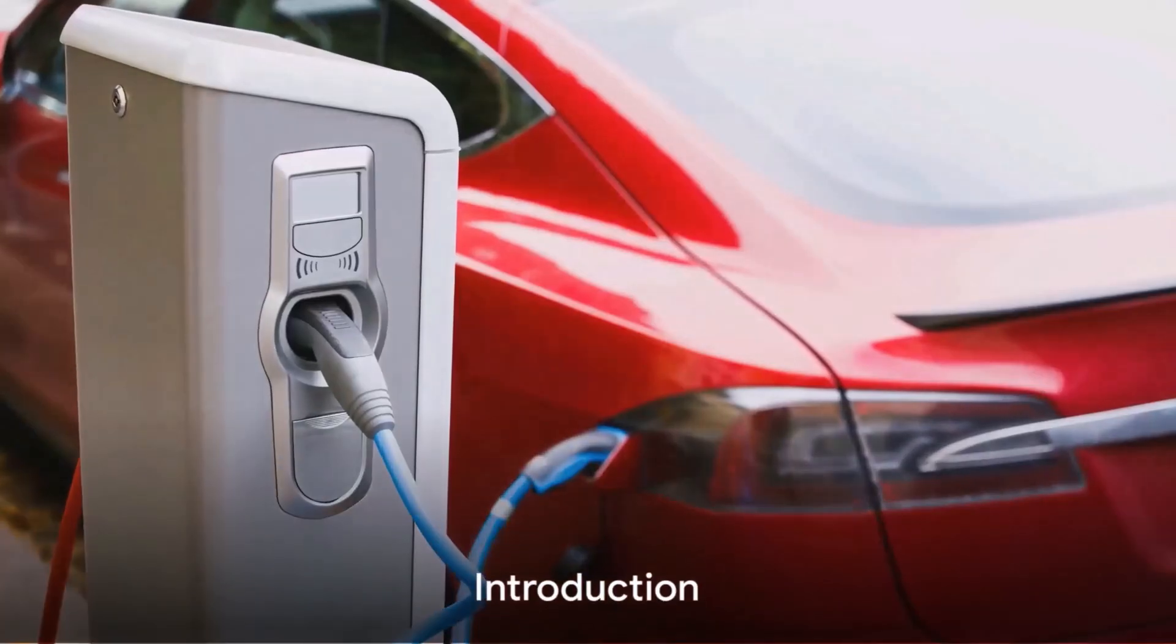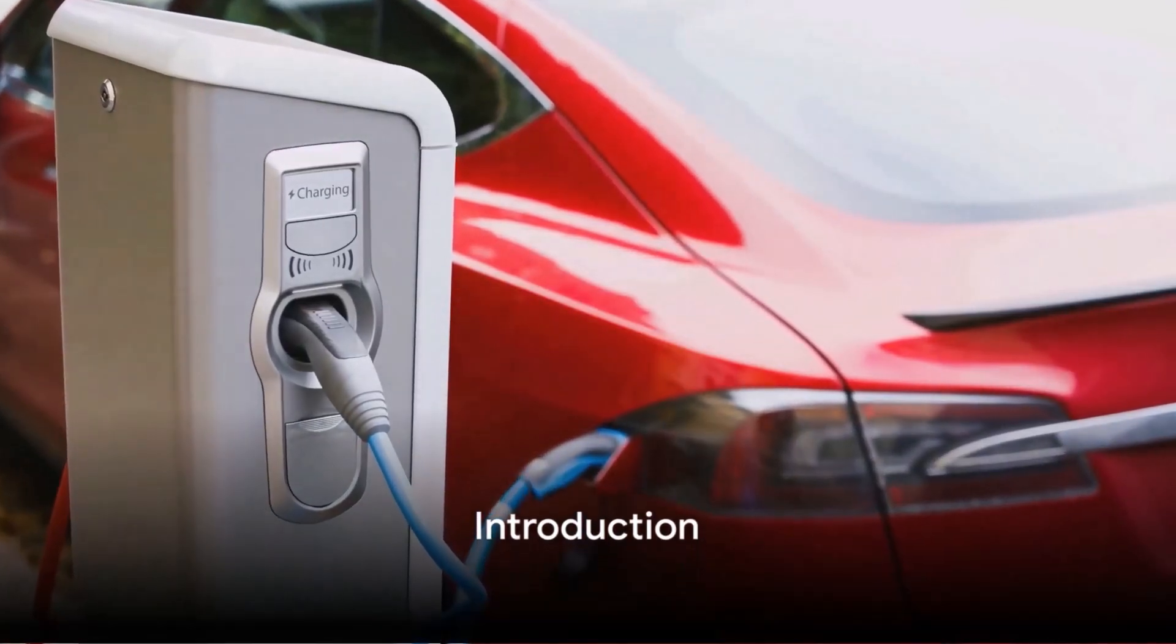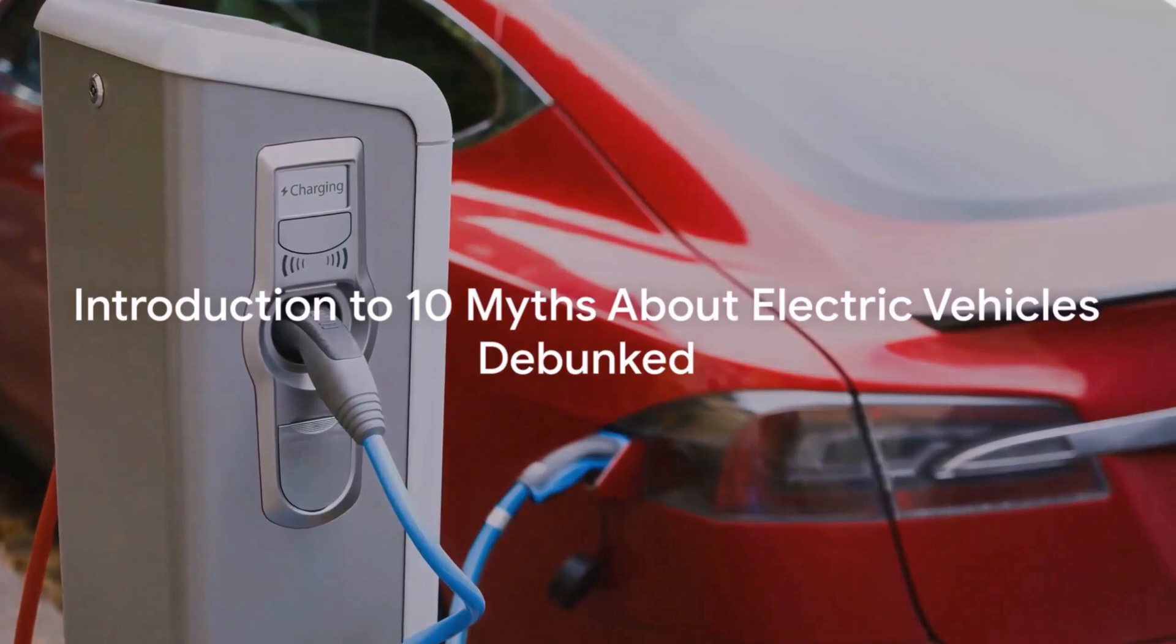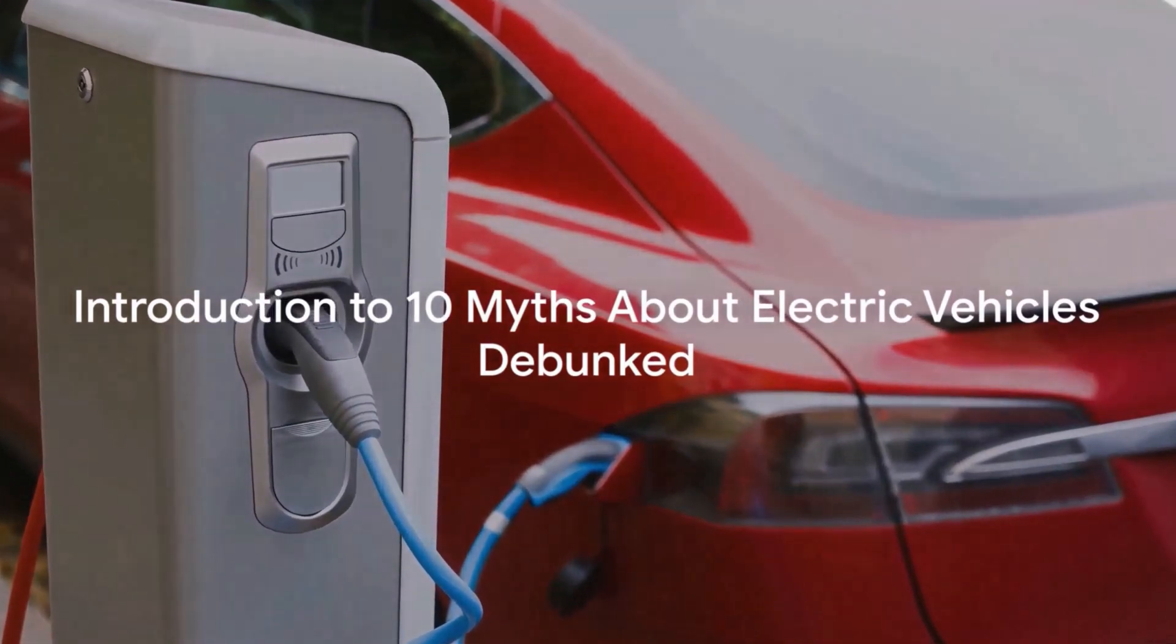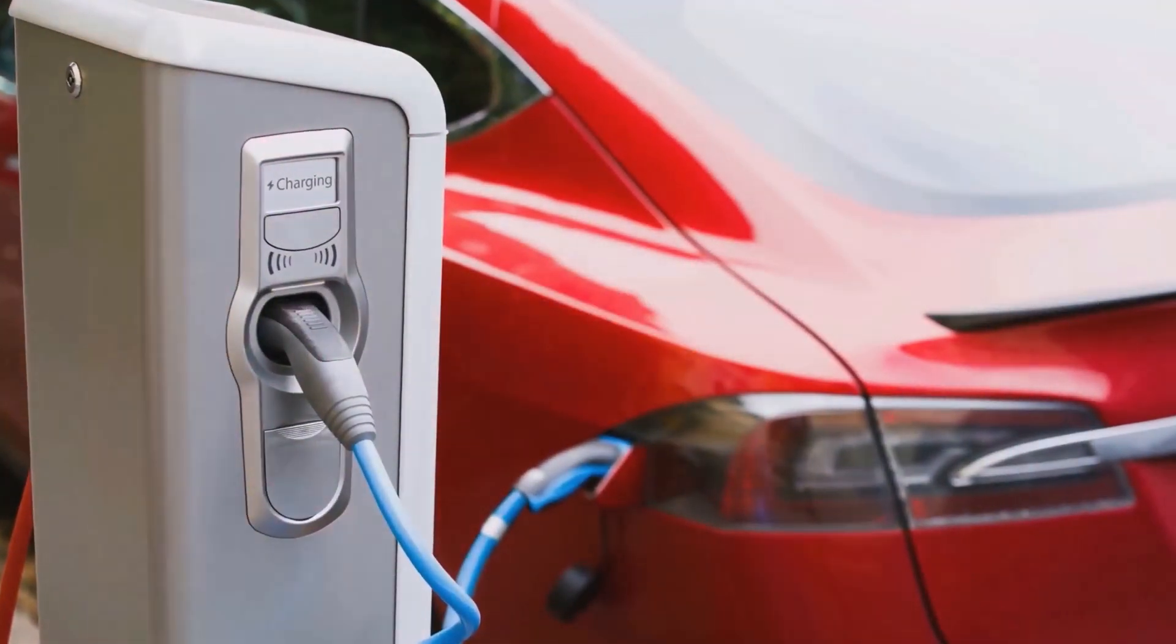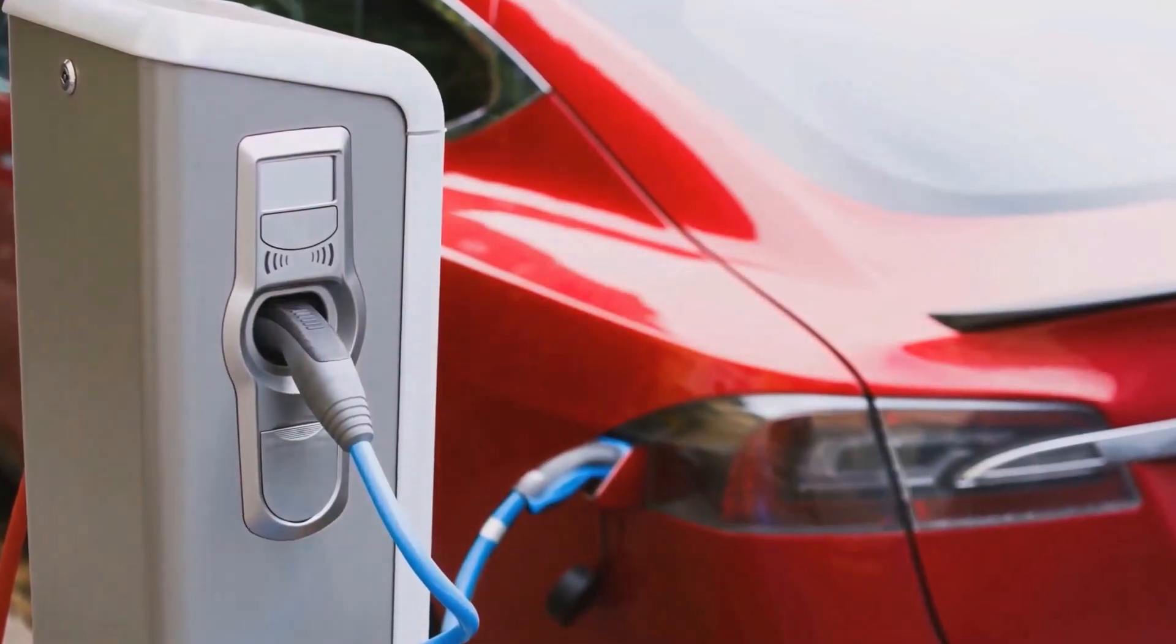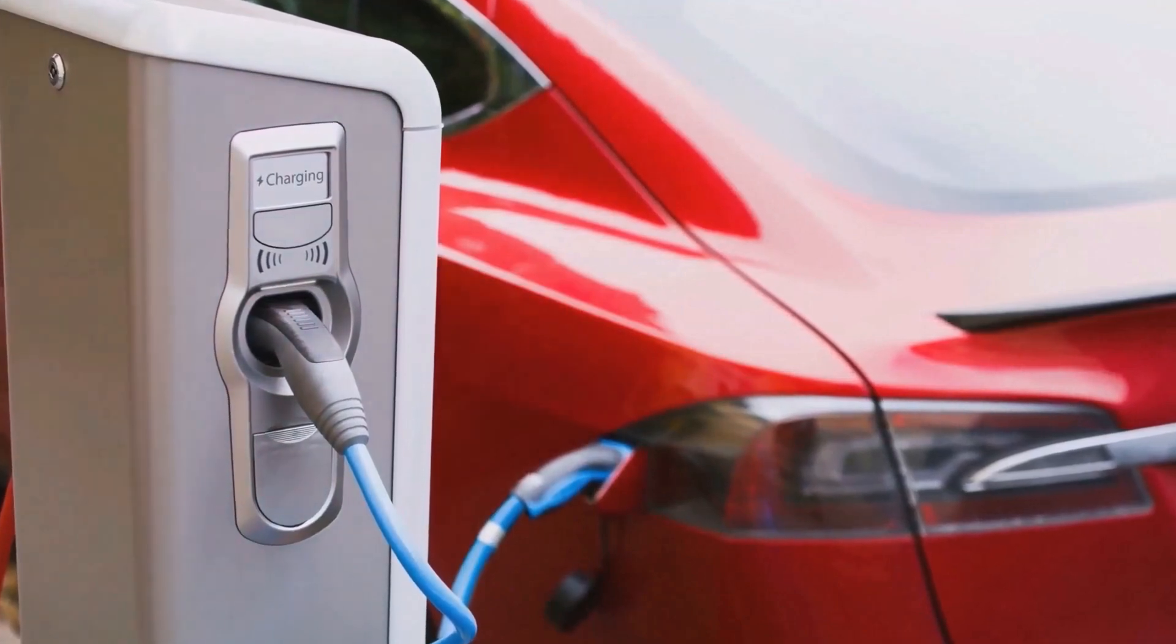Why did the electric car apply for a job? It wanted to quit charging. Now, while our punchline might run on a bit of humor, the world of electric vehicles, EVs, is often clouded by myths that need a serious debunking.